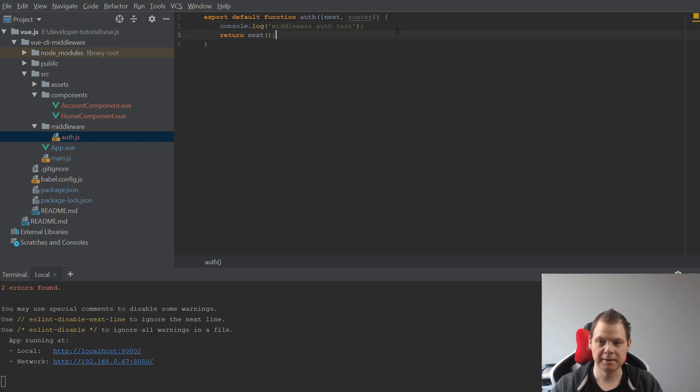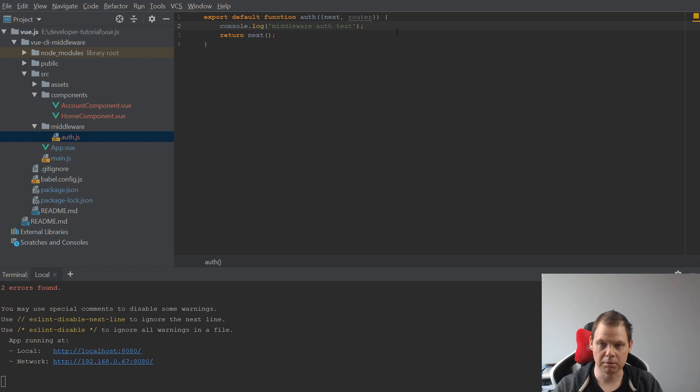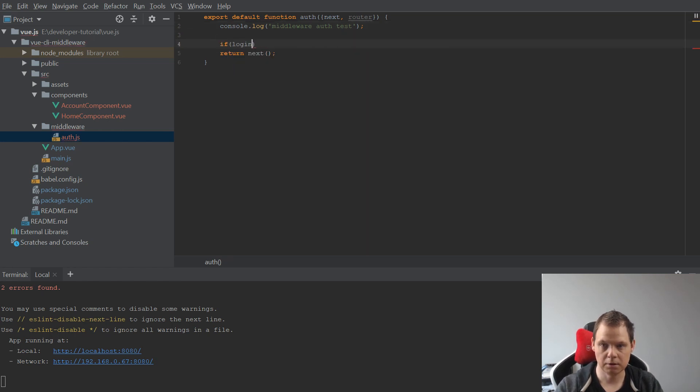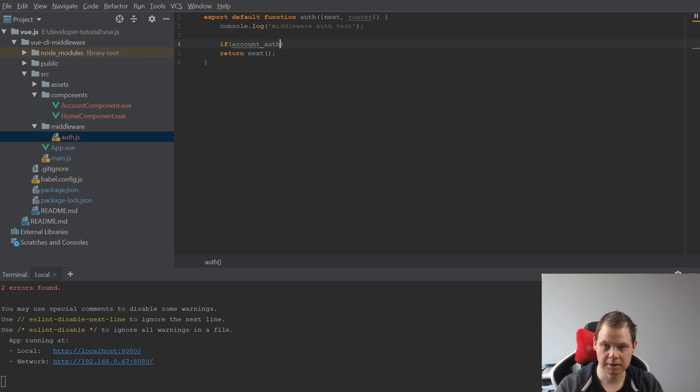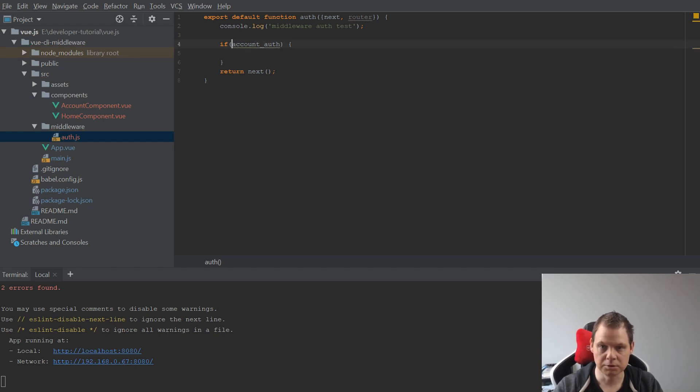And now the final, we need to return if account authentication is not true, then we want to return.